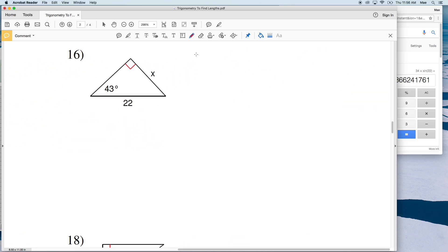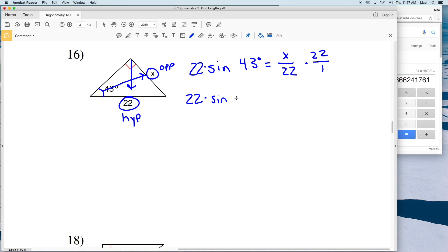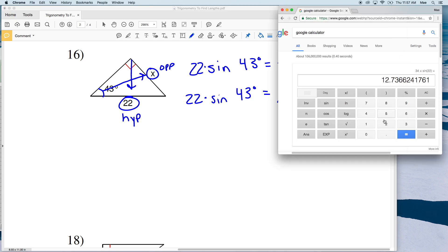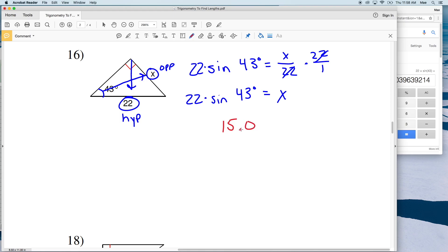For number 16, we have our hypotenuse of 22 and X is opposite. Opposite and hypotenuse — O and H — so we're using sine again. The sine of 43 degrees equals the opposite X over the hypotenuse of 22. Multiply by 22 to get 22 times the sine of 43 degrees equals X. 22 times the sine of 43 degrees gives us 15.00, which is 15.0.